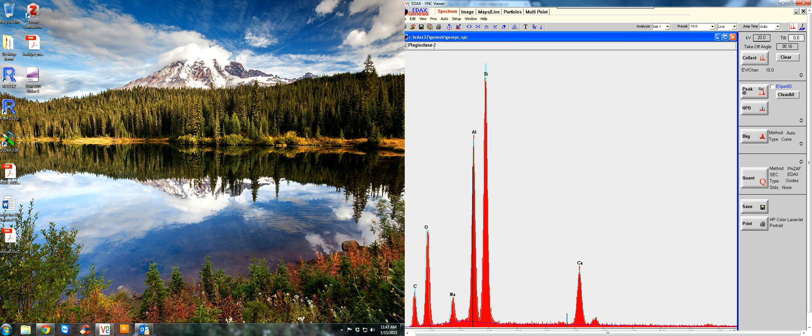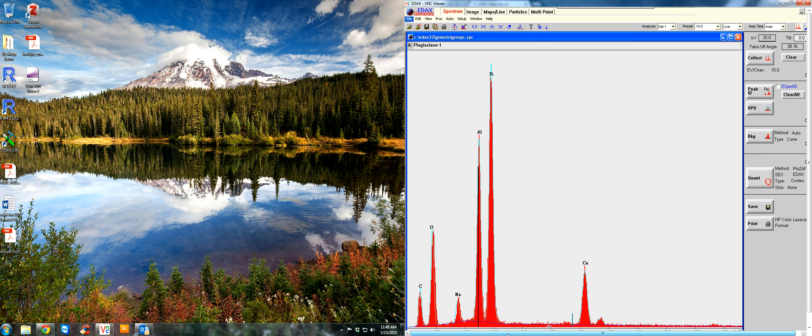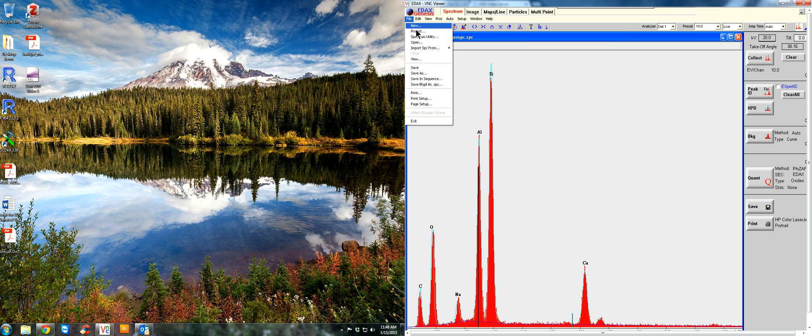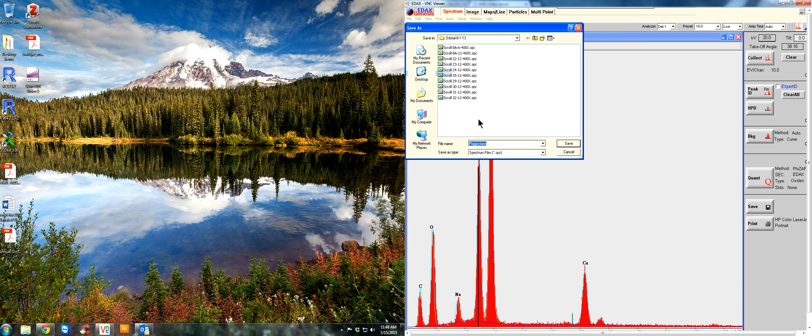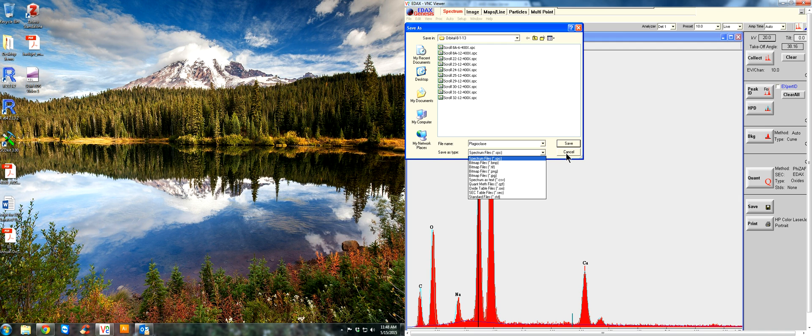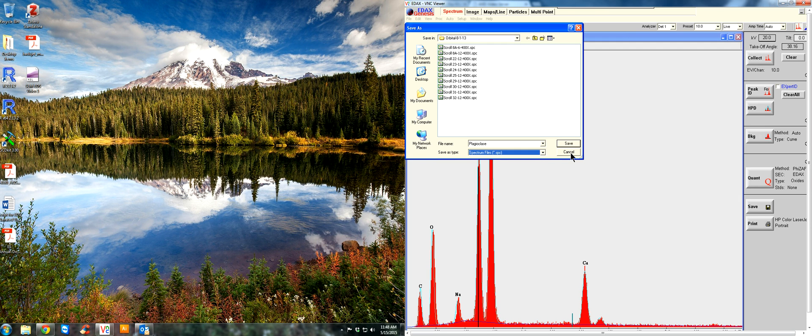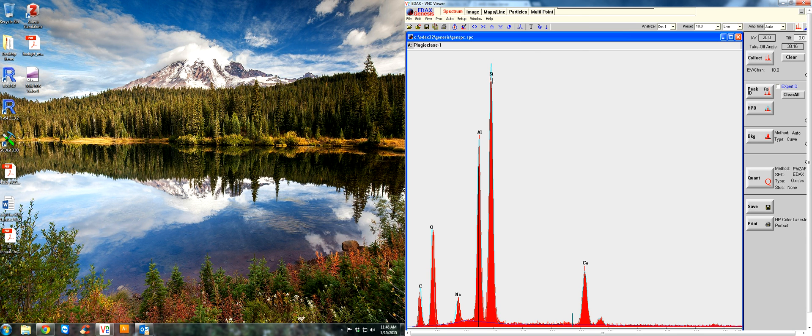And the way you would save it is right here. Hit file, save as. And it'll say you can save it as spectrum files. And then choose a folder, create a folder for yourself. A lot of times I like to put it in my documents or somewhere where I can easily find it. And if you want this information, then you can ask us to email it to you.